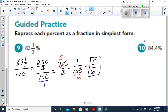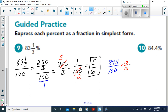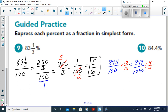For 84.4%, write it as 84.4 over 100. Because there's one decimal place in the numerator, multiply by 10 over 10: 84.4 times 10 is 844, and 100 times 10 is 1,000. Simplify 844 over 1,000 by dividing by 4 over 4, which gives 211 over 250. That is our fraction in simplest form. This completes converting percents to fractions and decimals.